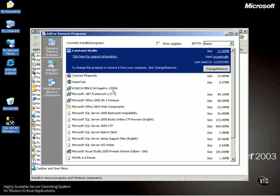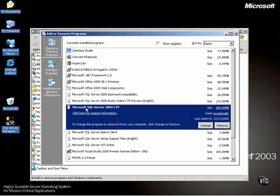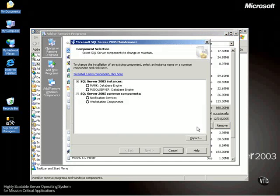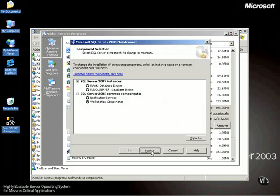What we're actually going to have to do is modify our SQL server setup. I will go into the SQL server in the Add or Remove Programs and click Change, and I want to change the Workstation Components. This is on the Component Selection dialog box that came up, and I click Next.